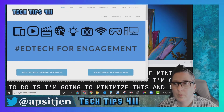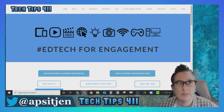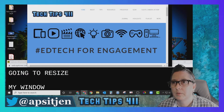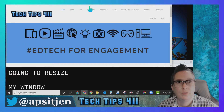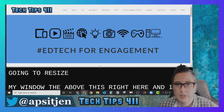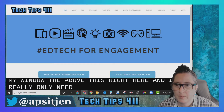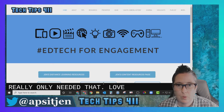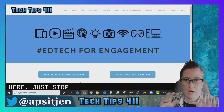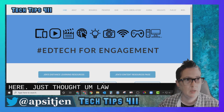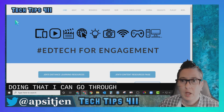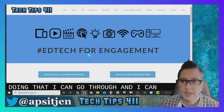I'm going to resize my window to sit above this caption strip right here. I really only need that lower window — just that bottom line — so now I can go ahead and present with live captioning happening during my Zoom session.